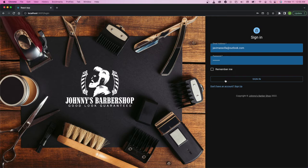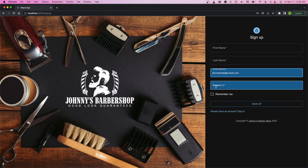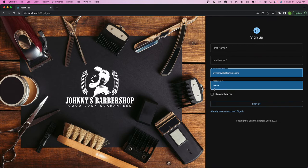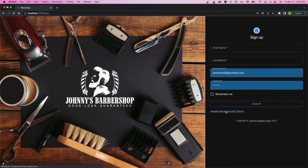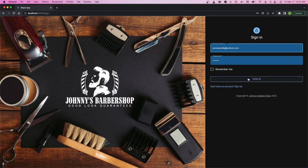This is the sign-in page. There's also the sign-up page. And for the sake of this demo, we can just go ahead and use the already created account. Let's sign in.